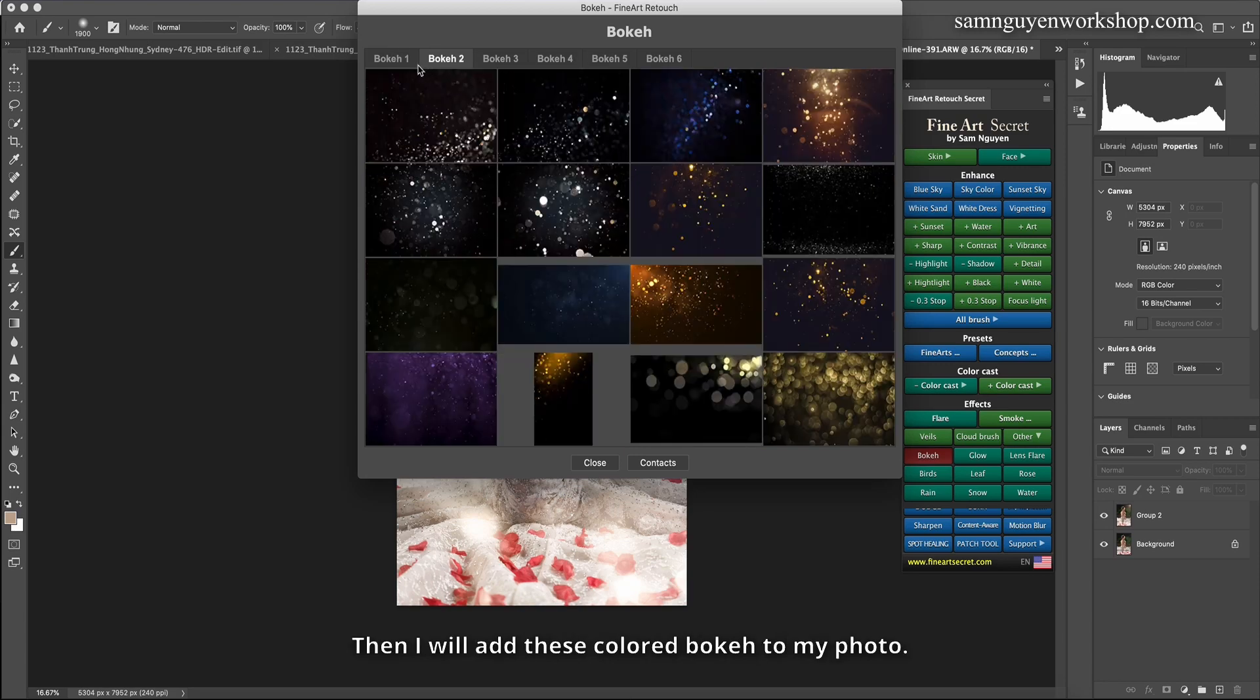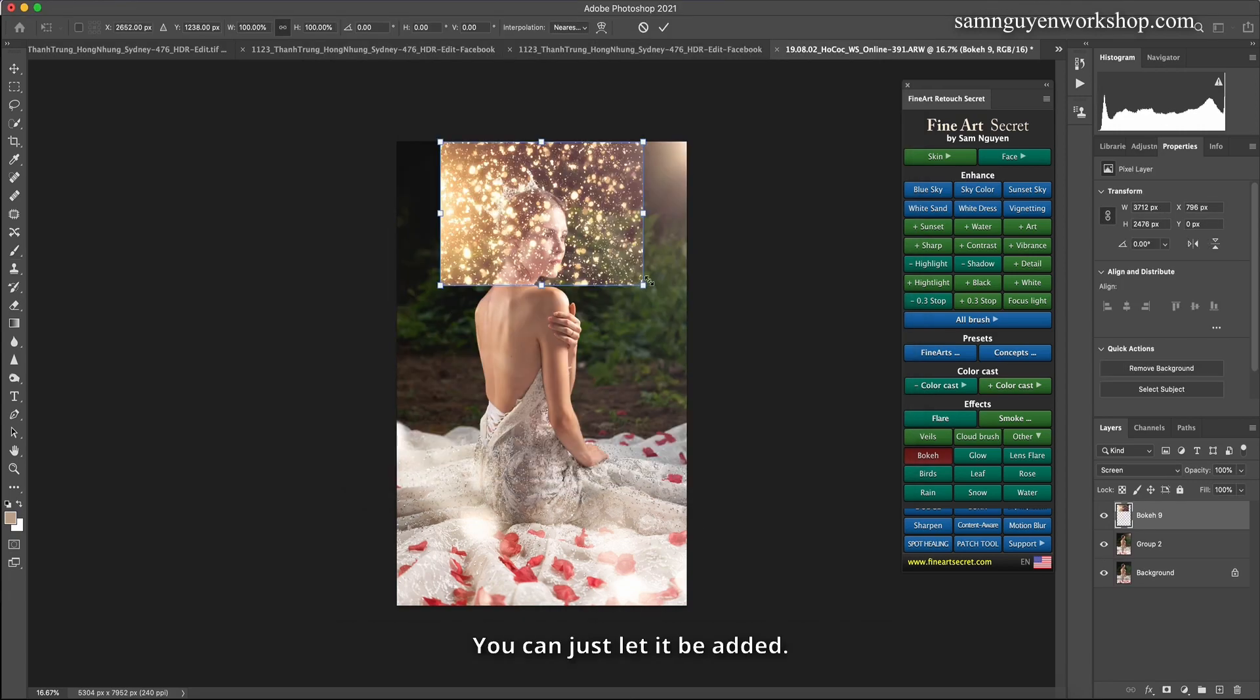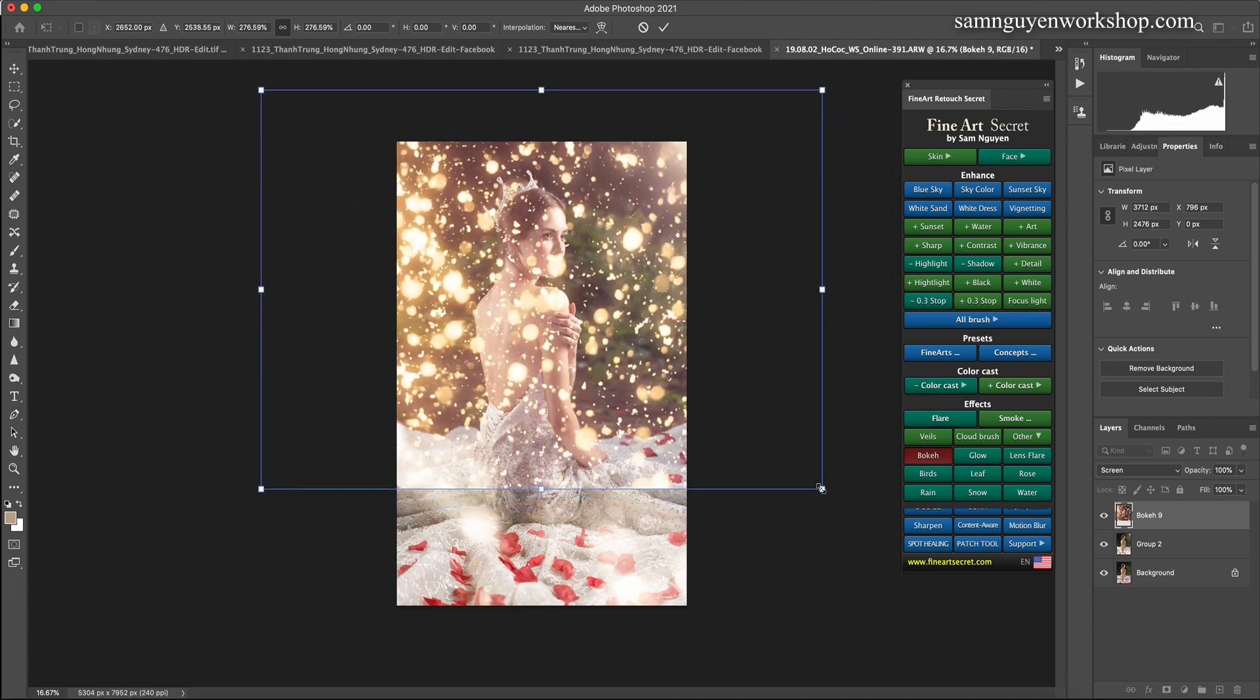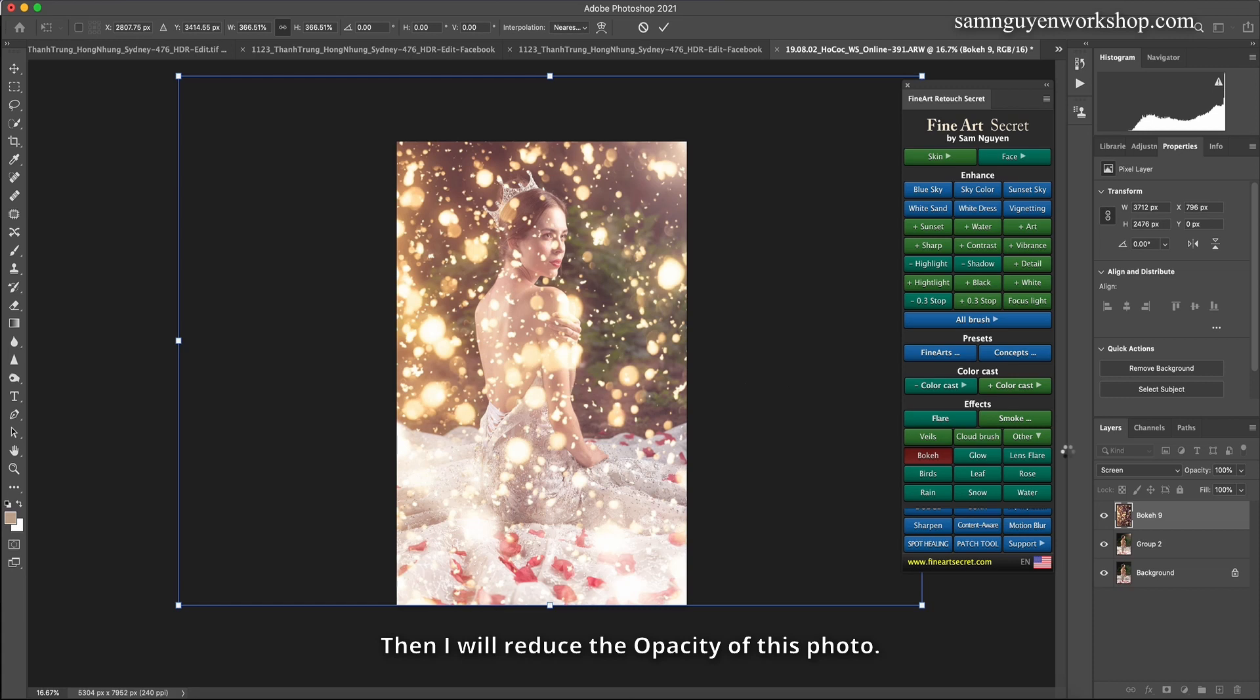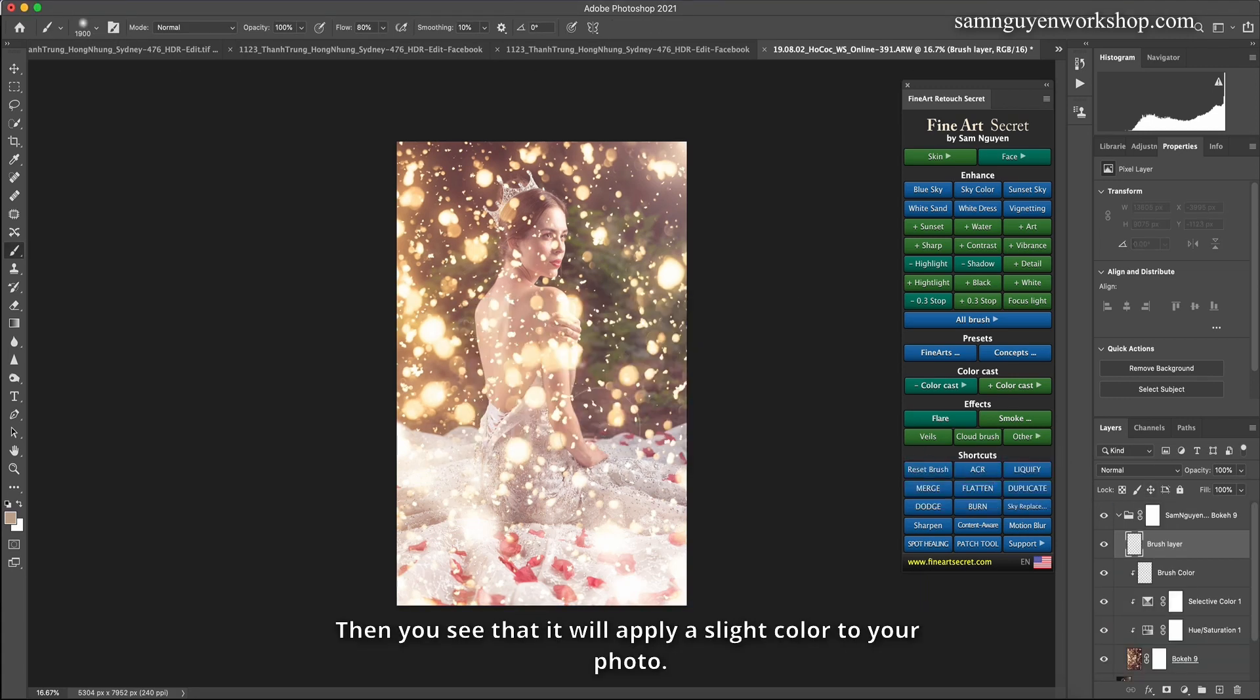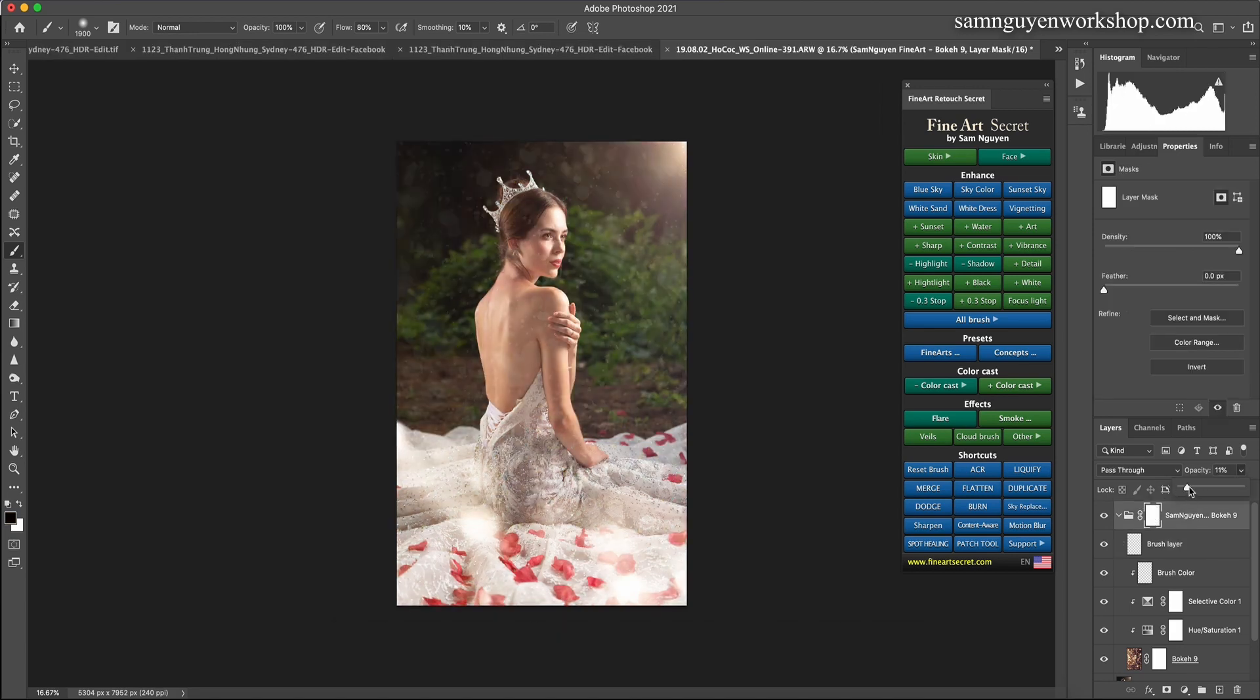Then I will add these colored bokeh to my photo. For example, in this picture I want it to be earthy yellow, then I will add it. You can just let it be added. Then I will reduce the opacity of this photo. Then you see that it will apply a slight color to your photo.